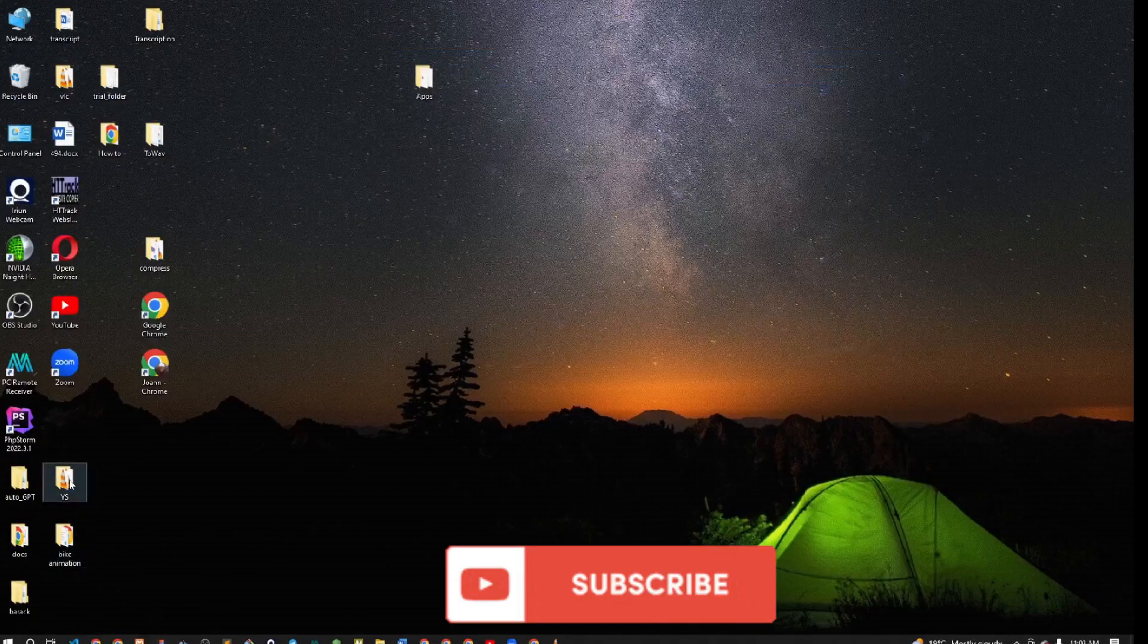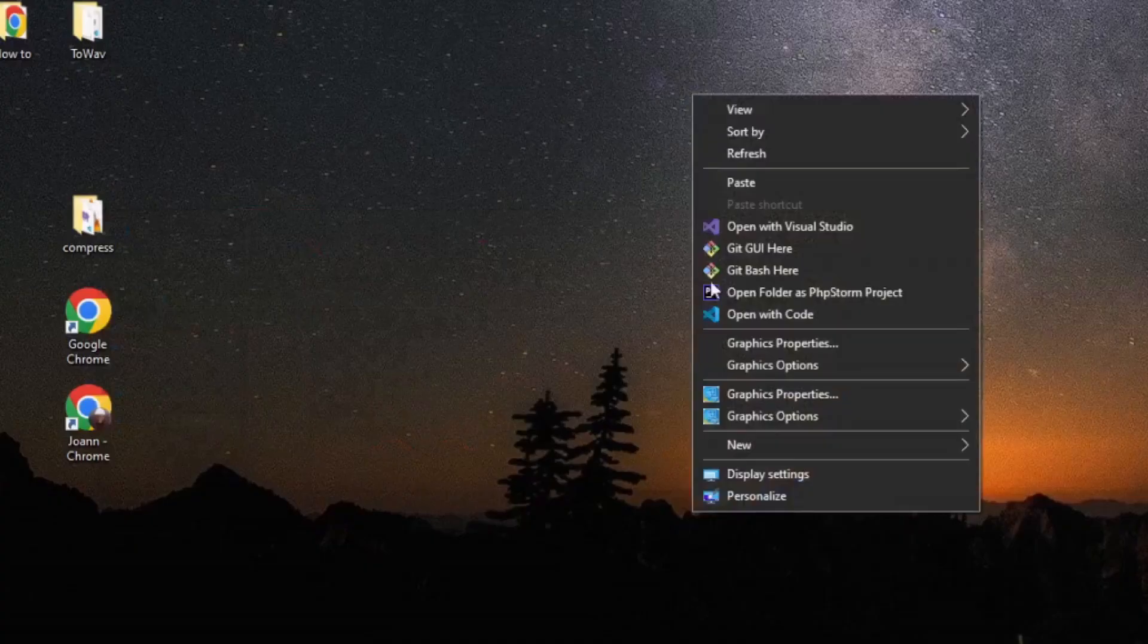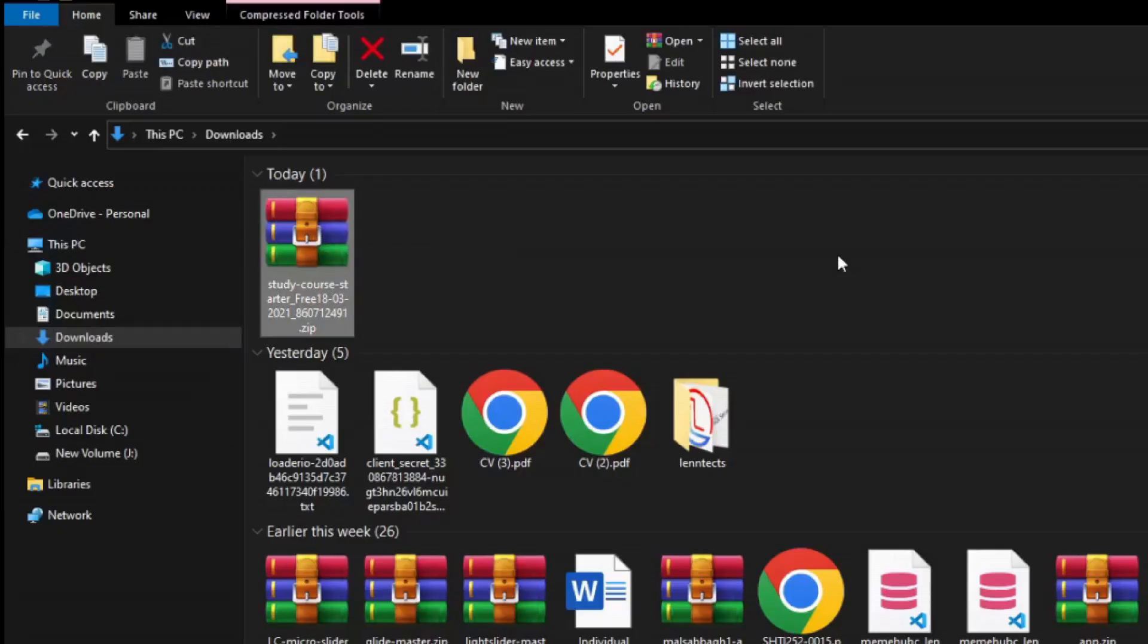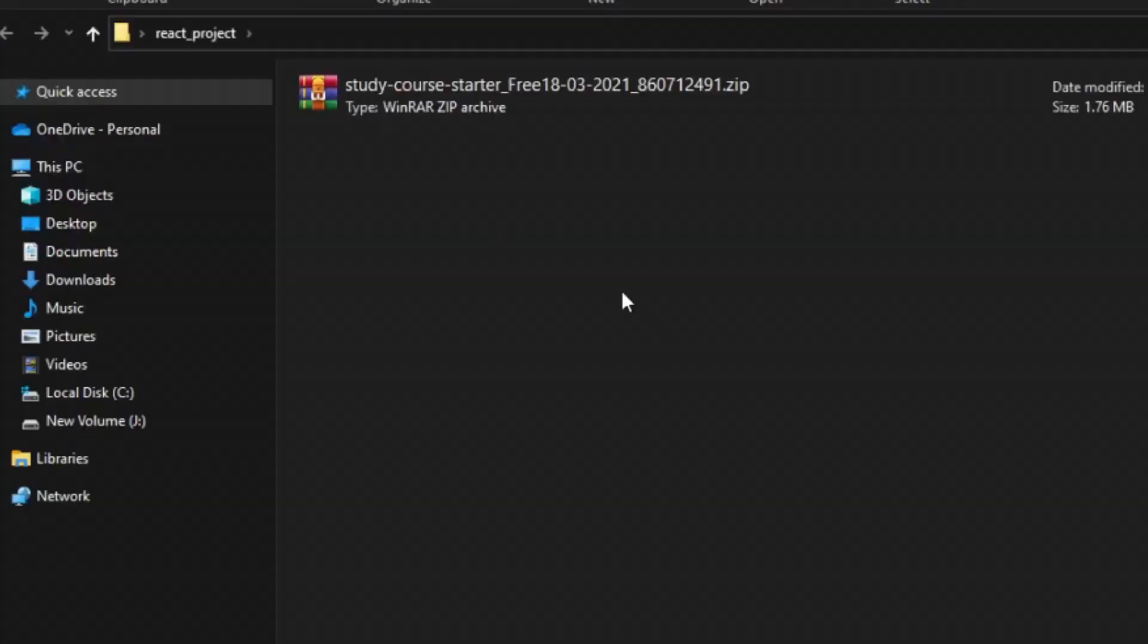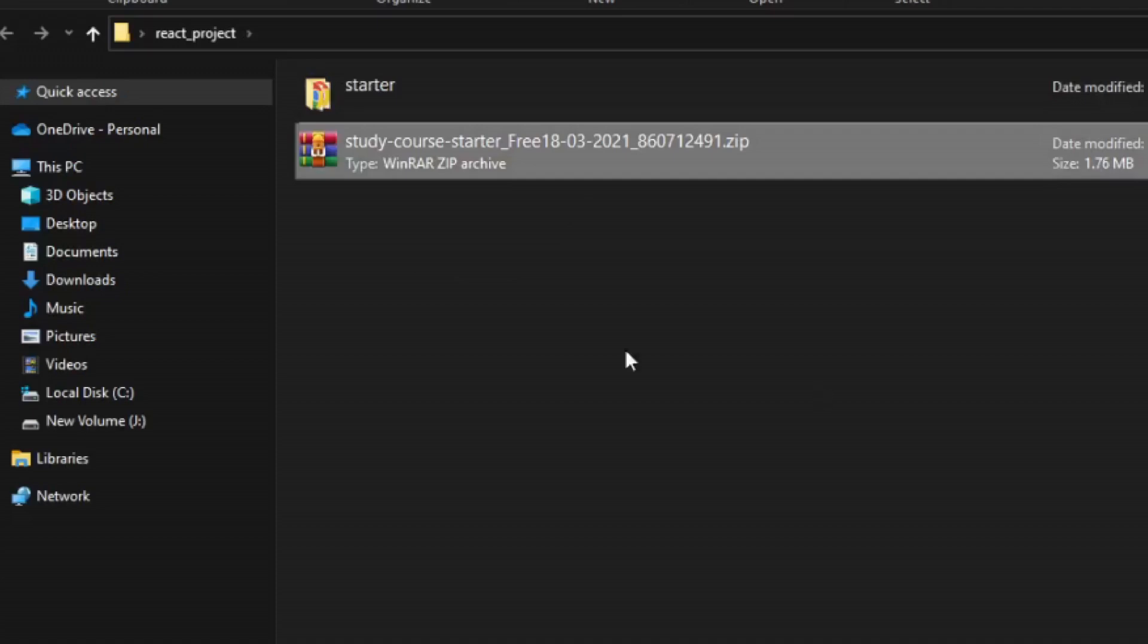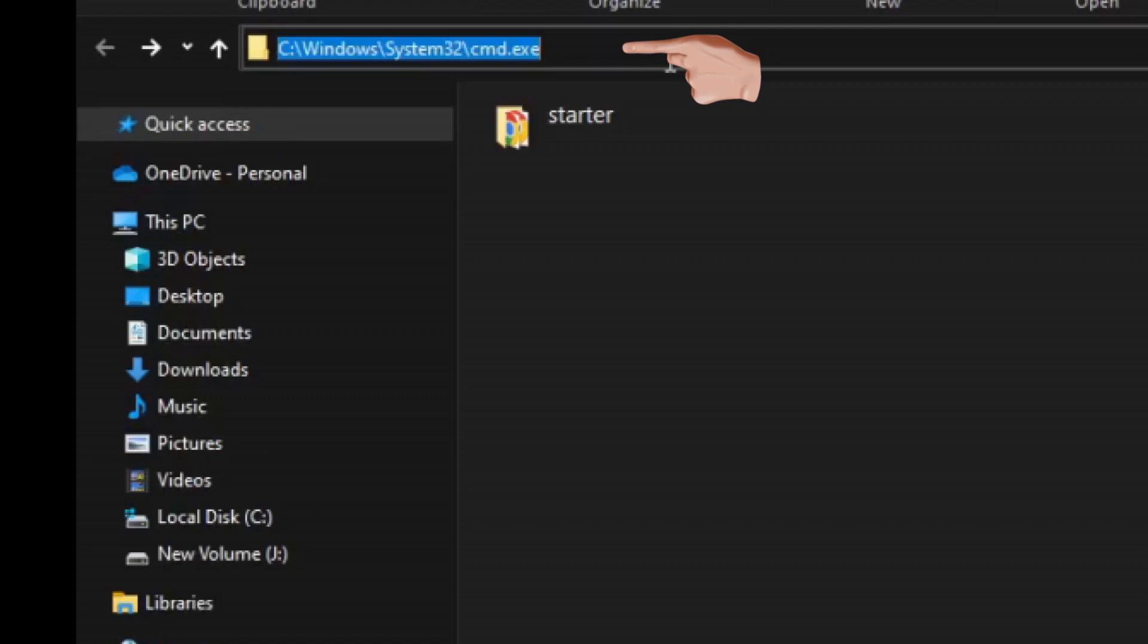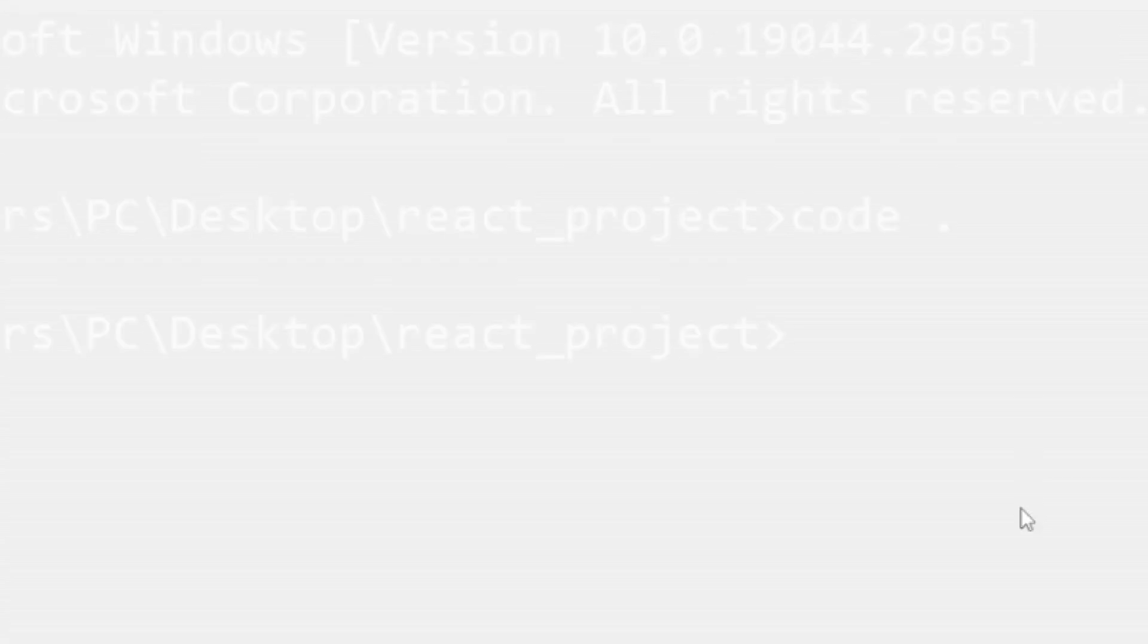Now, it's time to set up your project. Start by creating a folder for your project. Let's call it React Project. Afterward, copy the downloaded zip file into this React Project folder and then proceed to extract its contents. Once the extraction is complete, you can safely delete the original zip file. Open the React Project folder using Visual Studio Code to begin working on your project.